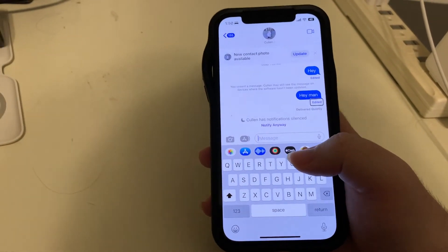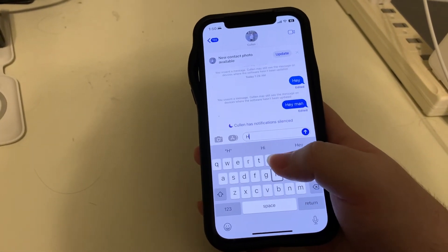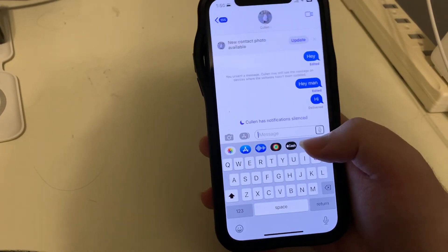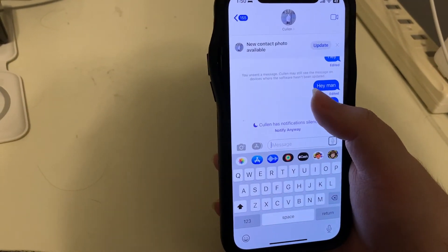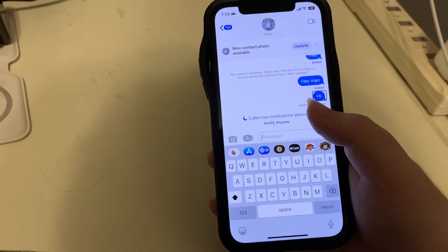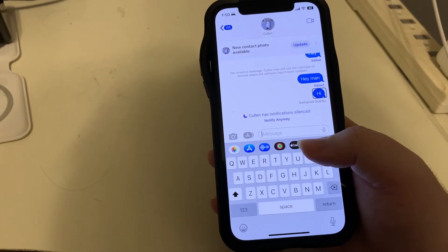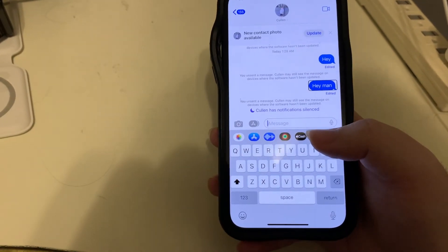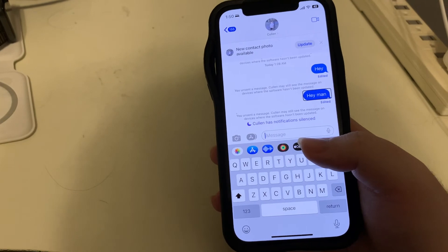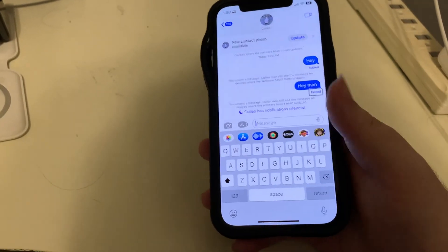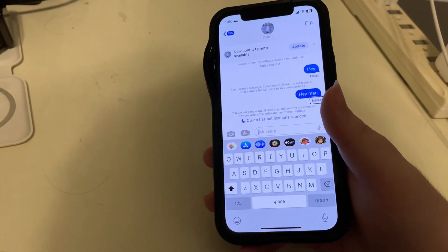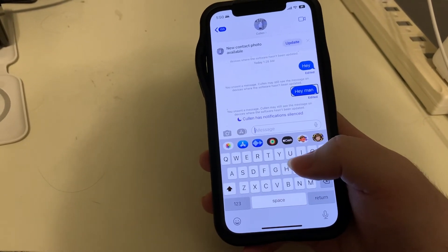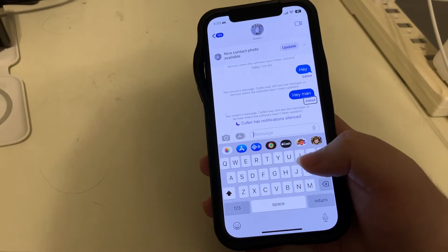And again, I'll just demonstrate unsending again. I'll send another message, find it, flick down, and hit Undo Send. It's supposed to be speaking an effect description of it going away, but for whatever reason it's not reading that at the current time. But as we can see, we unsent that message, and the previous unsent message is still listed here.